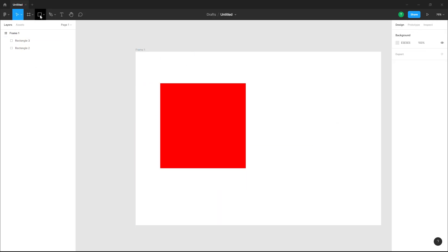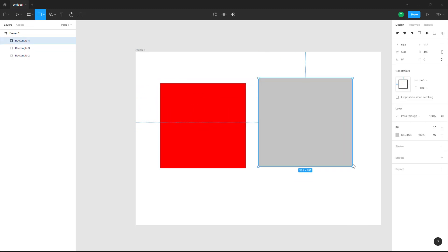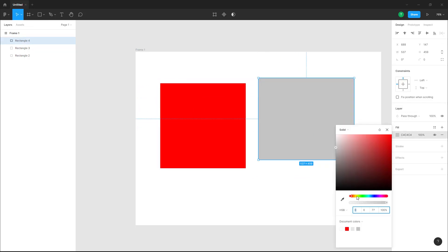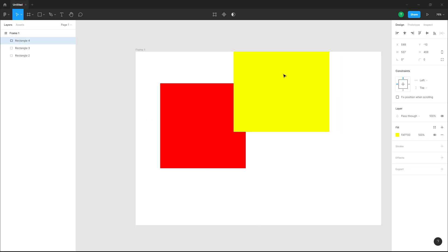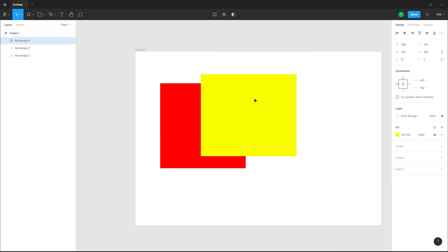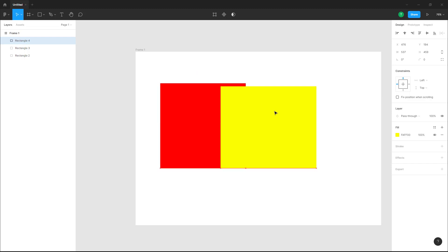Right now if I were to move the yellow onto the area where there is red, nothing happens. That is because right now this yellow is not transparent and it is just acting as a solid color.